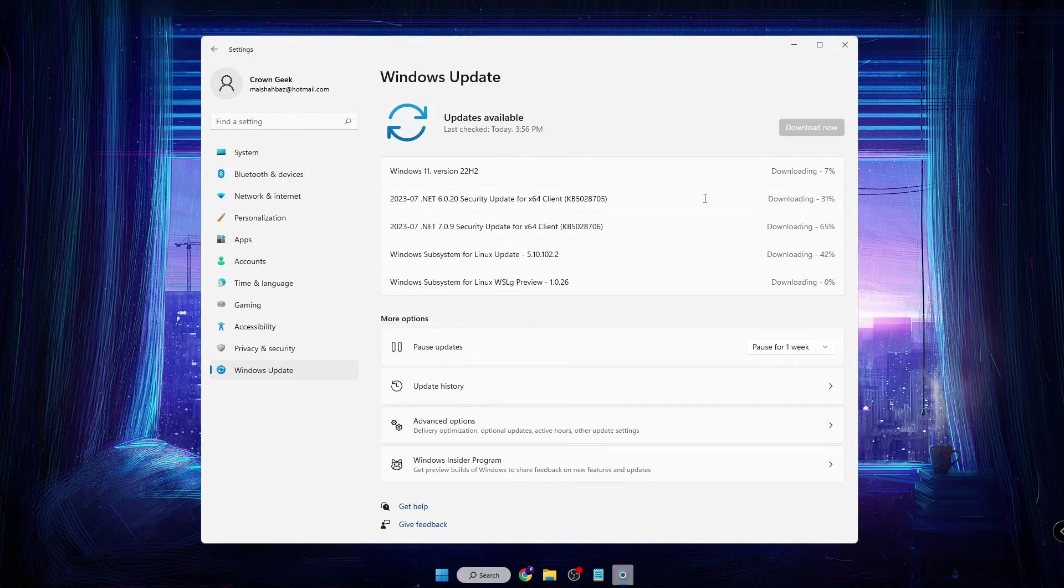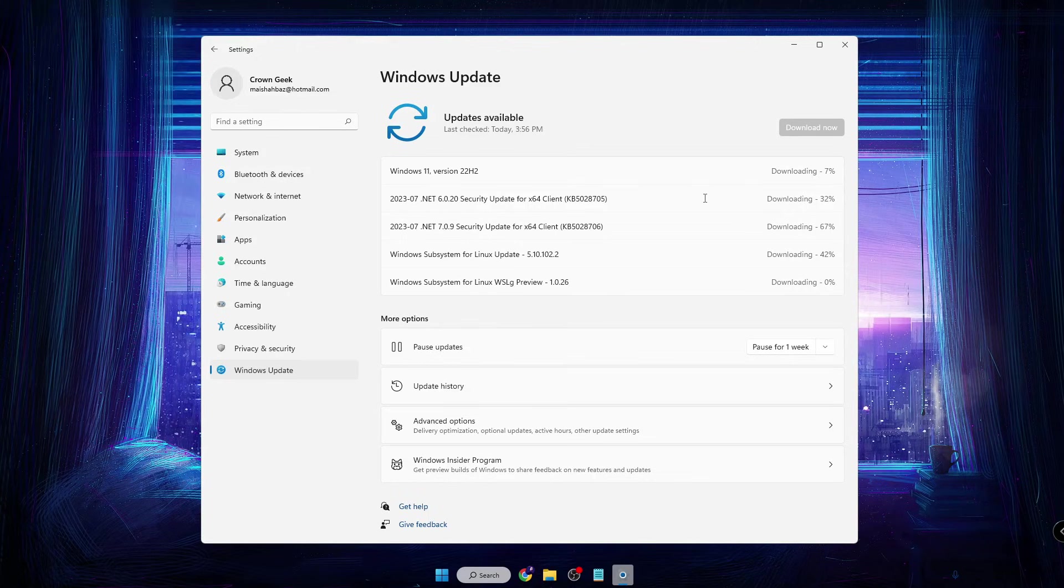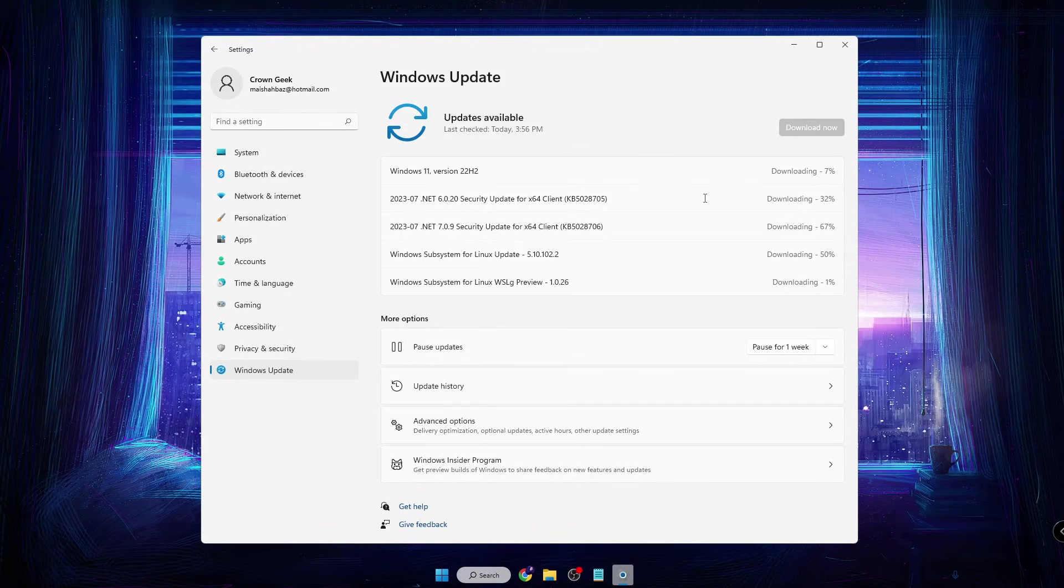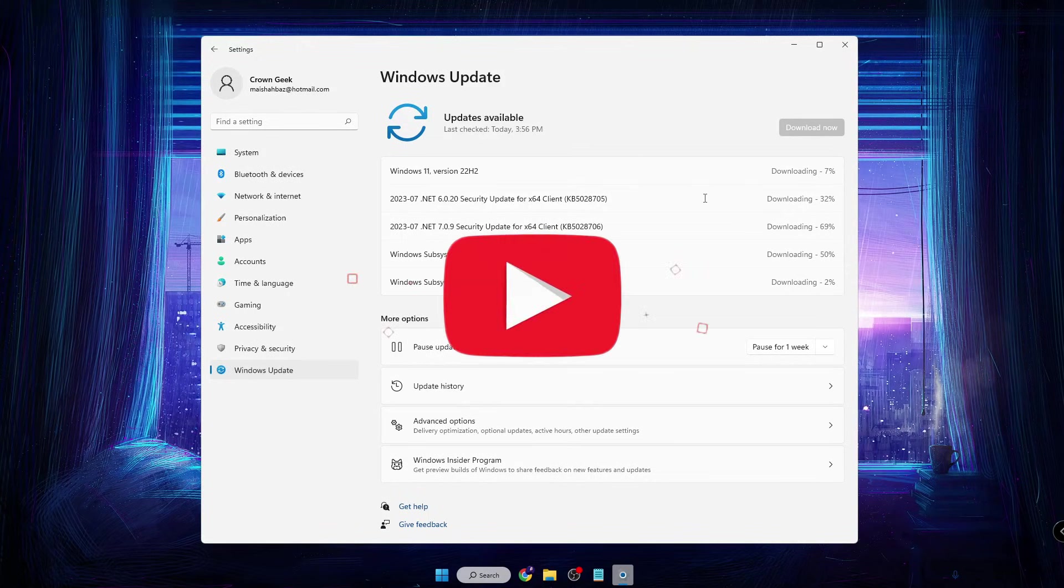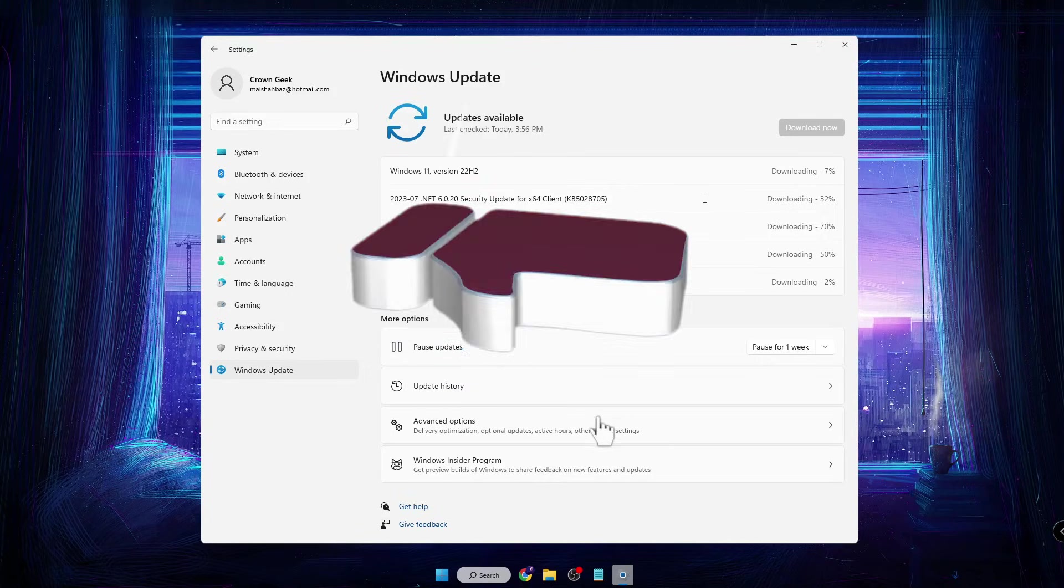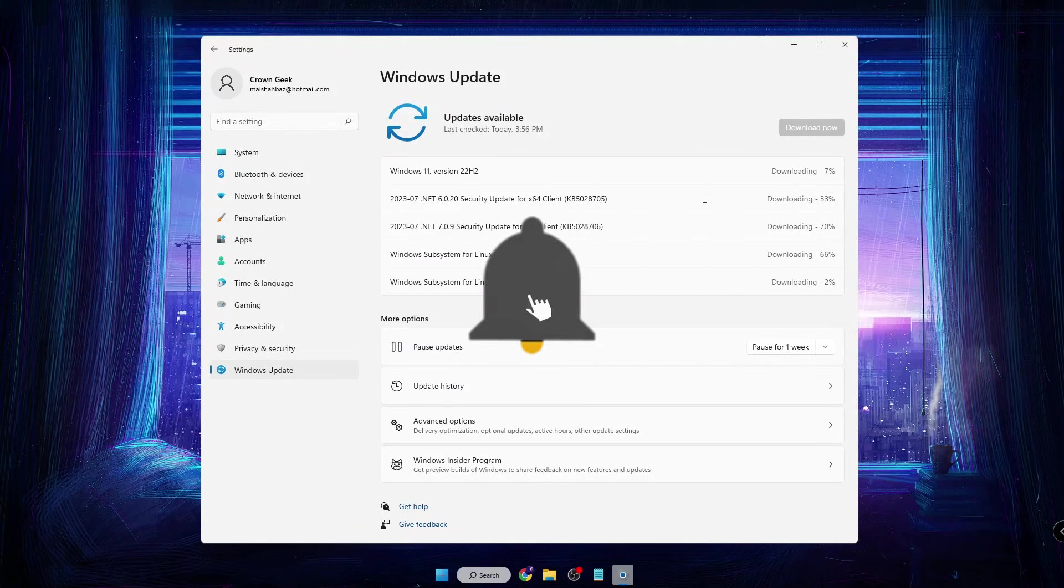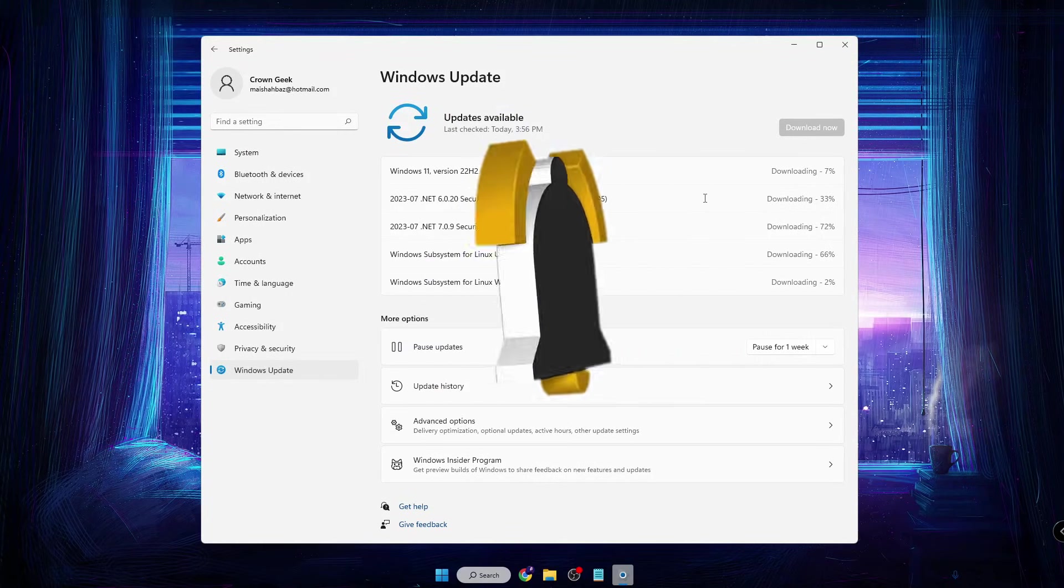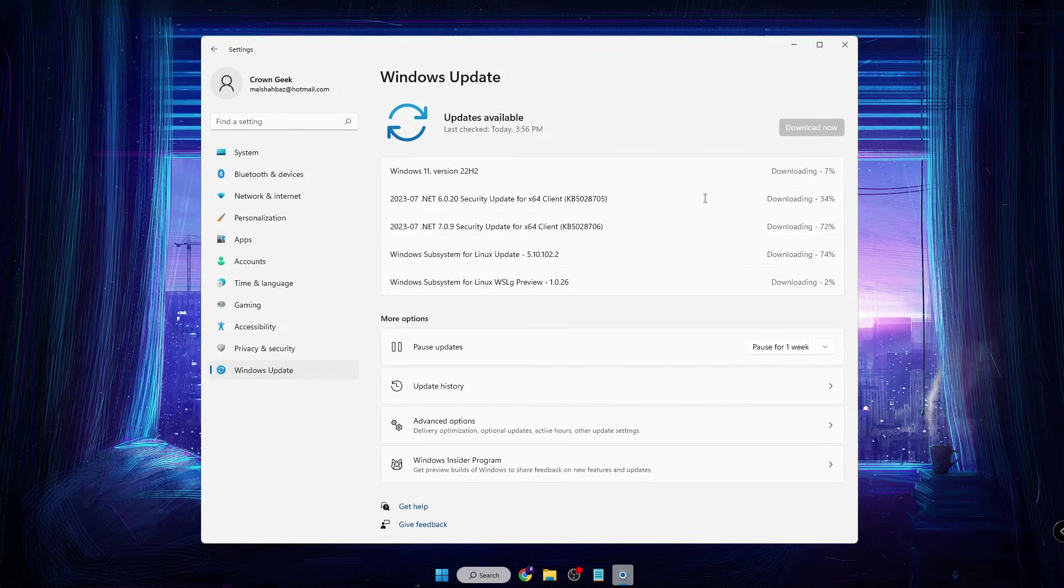Hopefully guys, this video will help you fix this kind of problem on your Windows 11 update. If you found this video helpful, do not forget to like and subscribe. I'll see you in the next video. Bye!